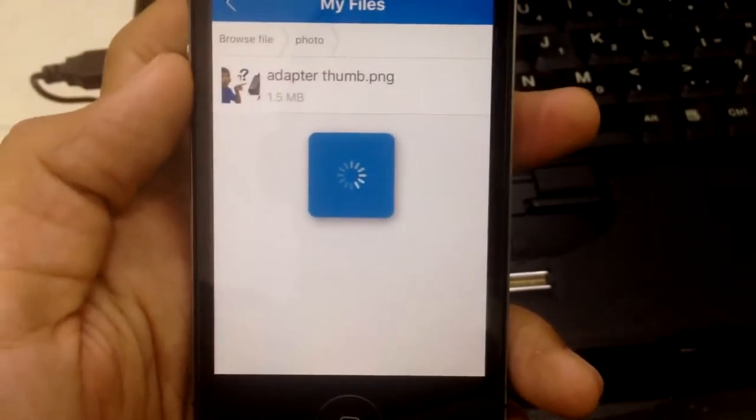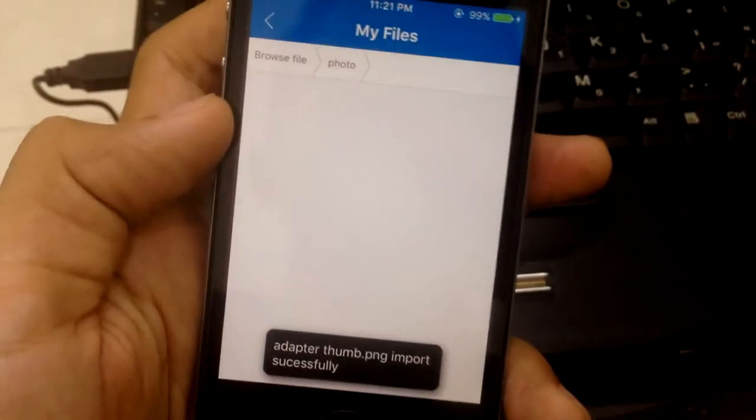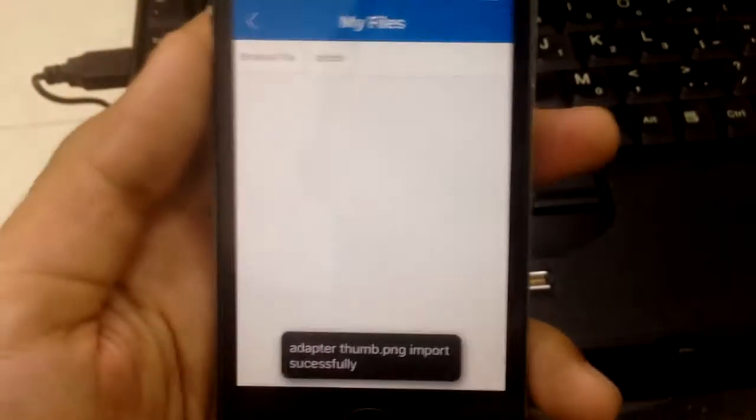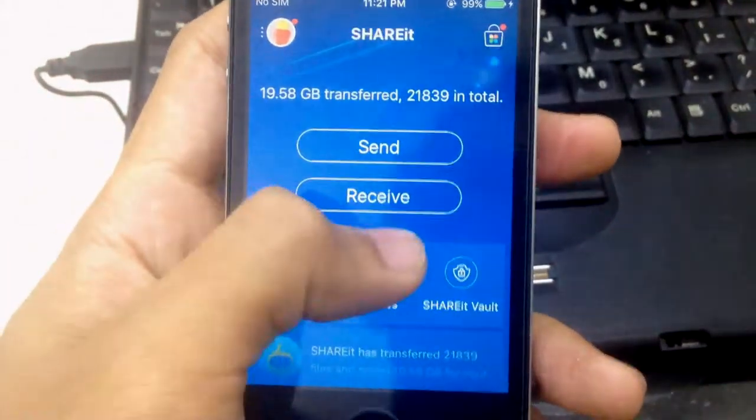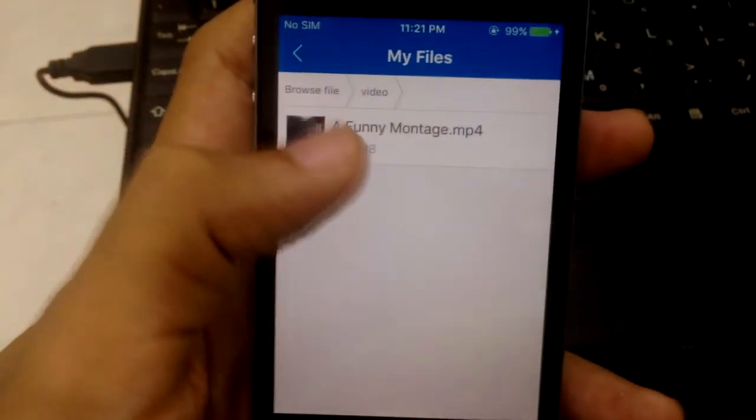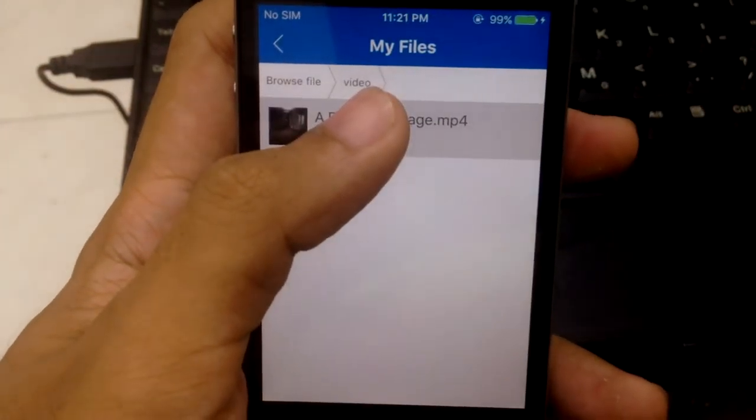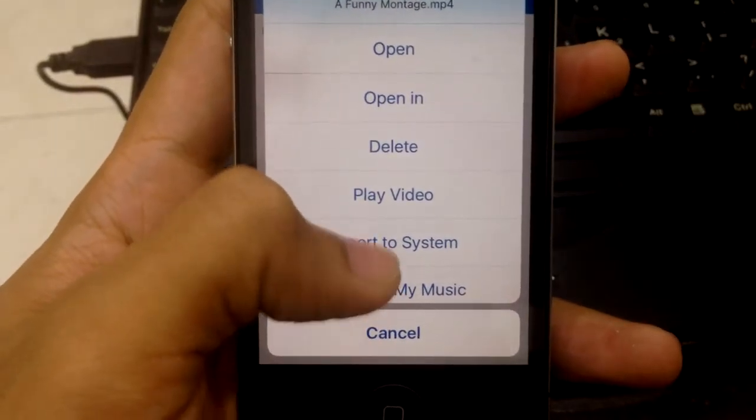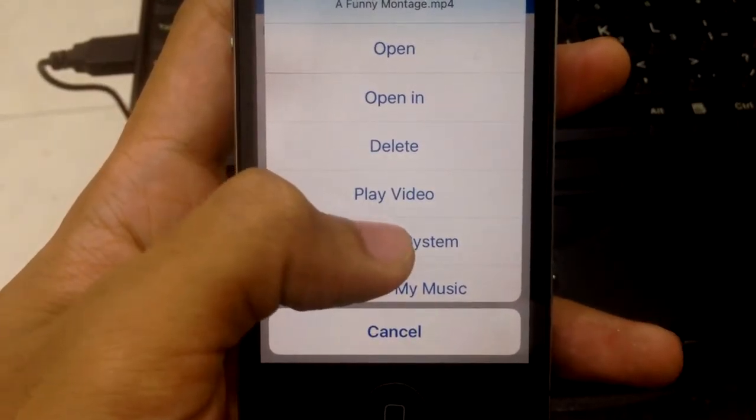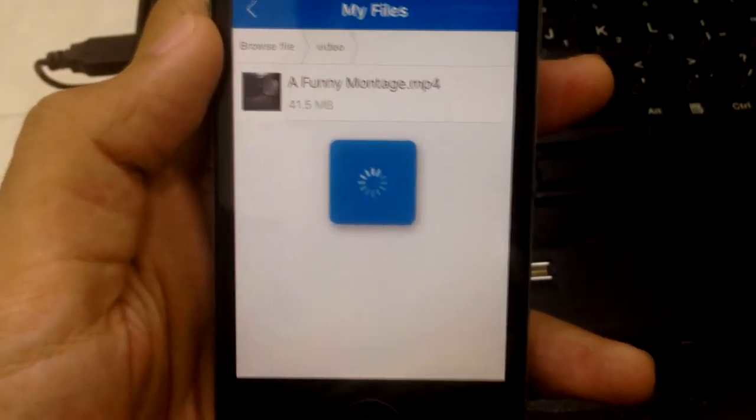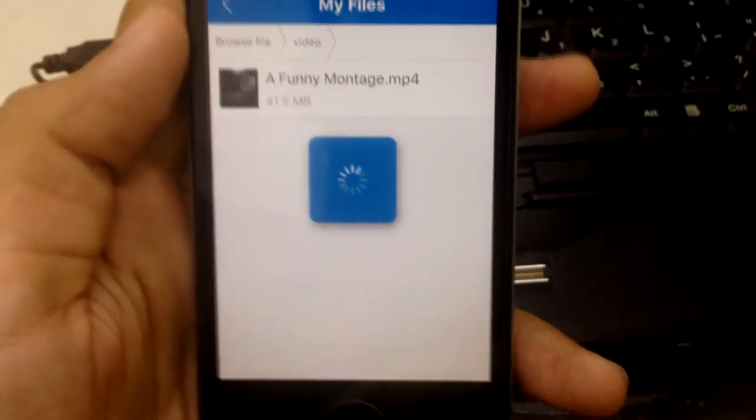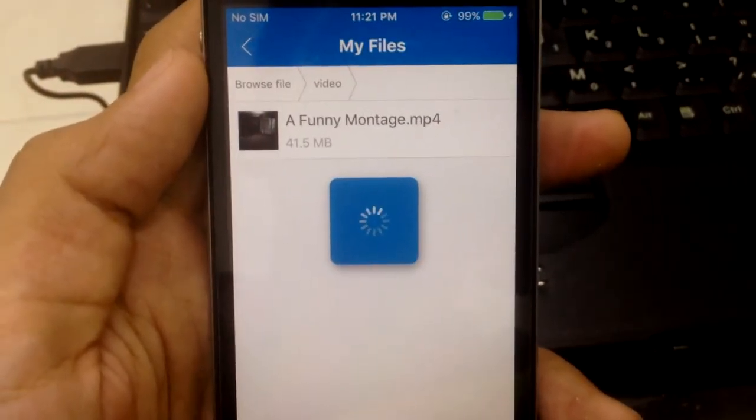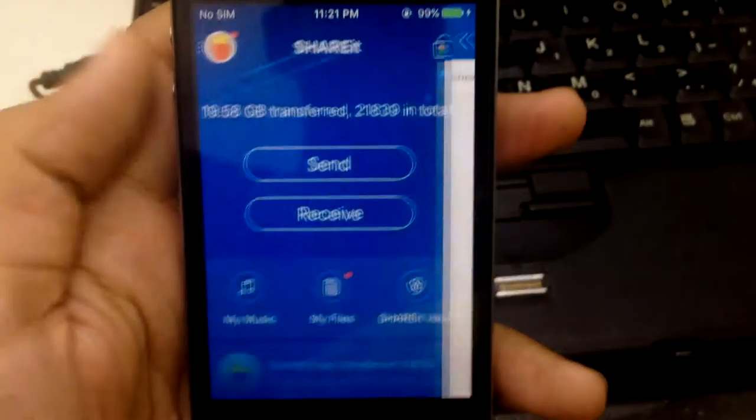This will transfer from ShareIt to your iPhone gallery. Do the same thing with the video. Long click and click 'Import to System'. It takes a while but it works. Wait a minute.